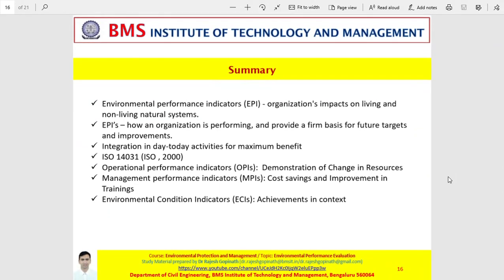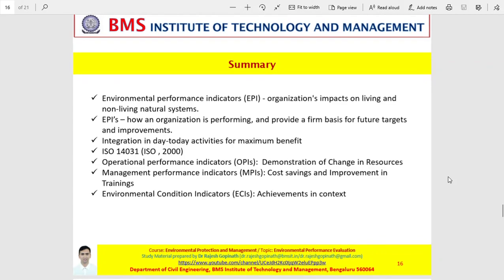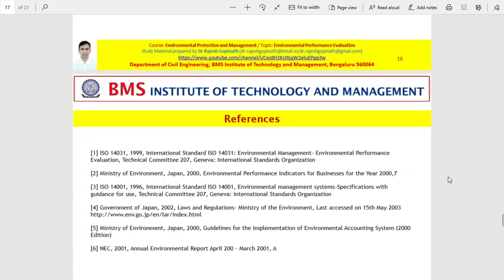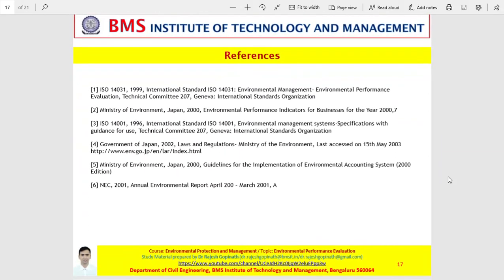To summarize: operational performance indicators demonstrate the change in resources; management performance indicators highlight trainings and cost savings; and environmental condition indicators represent achievements in environmental quality for the given context. These are certain references that I have made use of to prepare this presentation — I would request each one of you to go through these and enhance your knowledge.